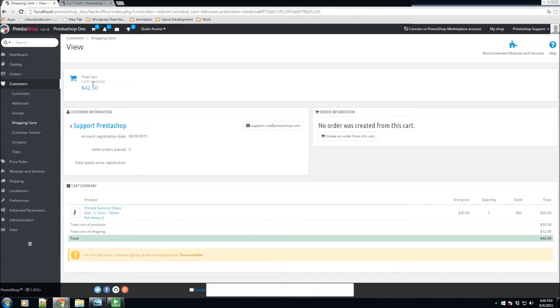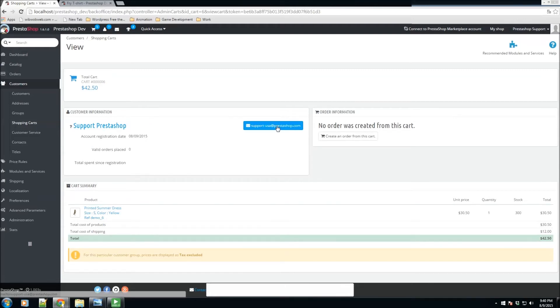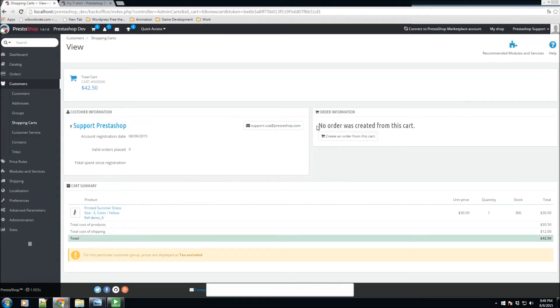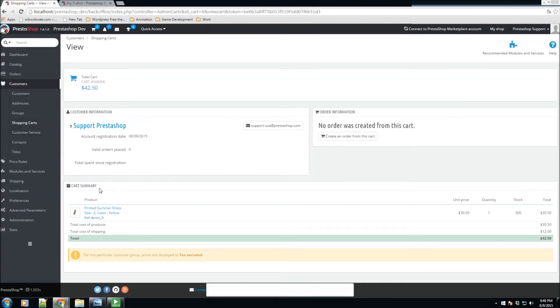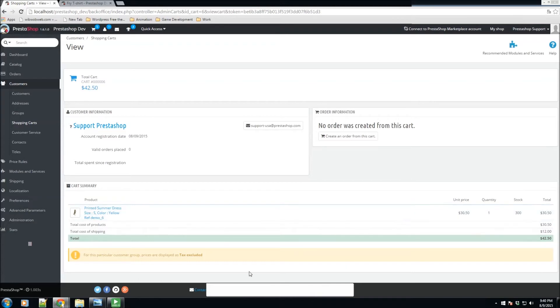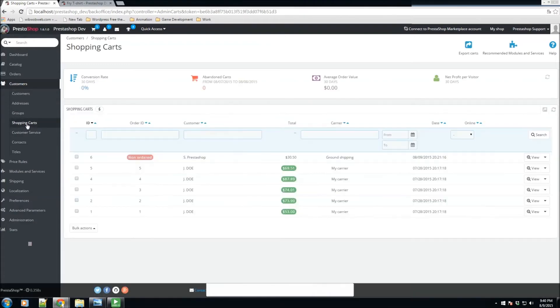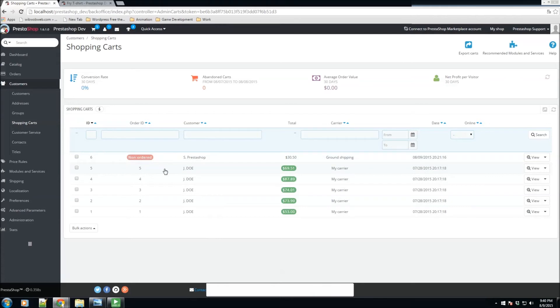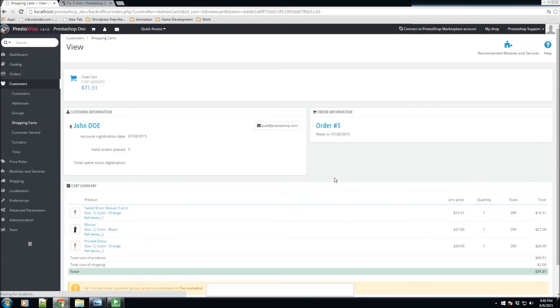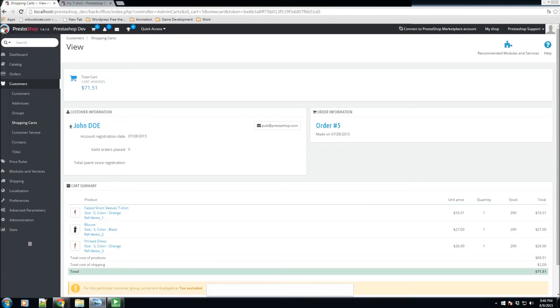Now in view, we have the total of the cart, how much the cart cost, the customer information, the valid orders that have been placed by this customer, the email, the order information, which in this case no order was created from this cart. So we don't have an order, just a shopping cart summary. One thing different is, for example, this non-ordered one, we are not going to have an order. For example, this one shows us they did order, so we have a link to our order number, and we'll be talking about orders in just a moment in the next section.